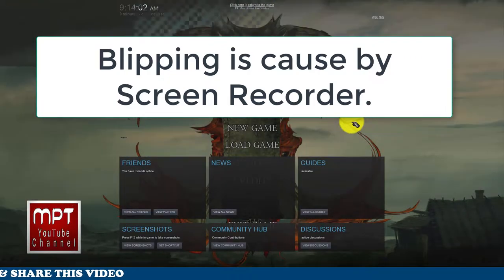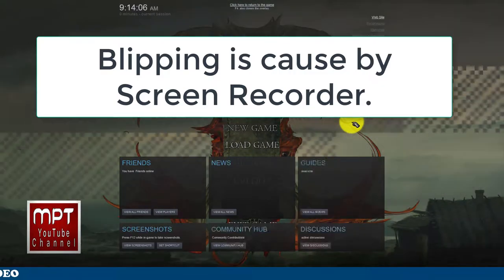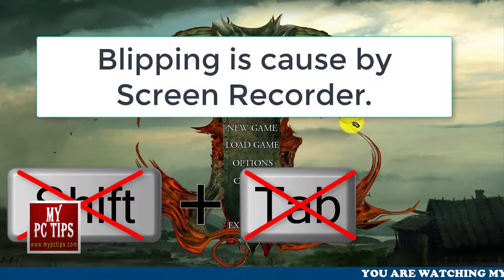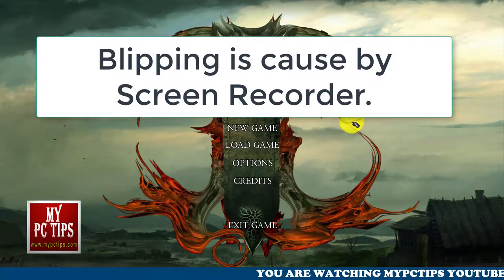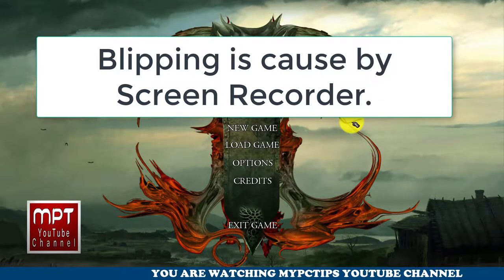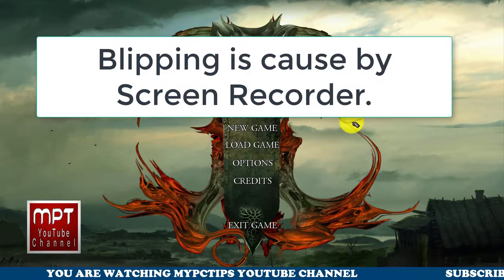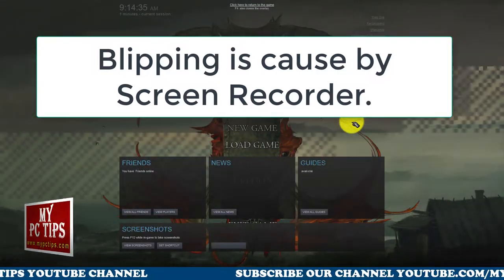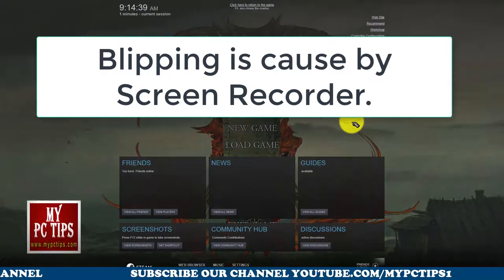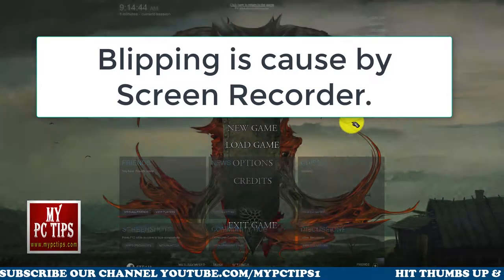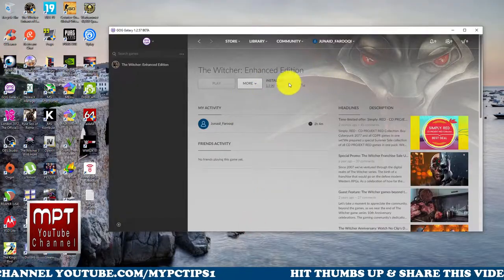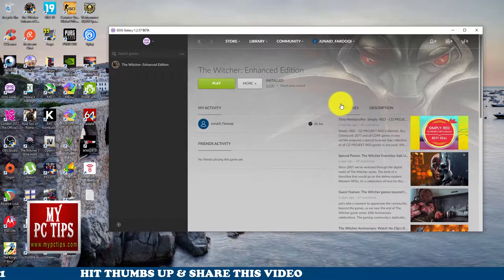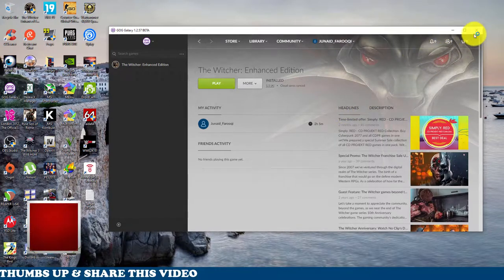My Steam overlay is set to F4. One important reminder: do not use the default key binding, which is Shift+Tab, because if you use Shift+Tab it will conflict with the GOG overlay even after you disable the GOG overlay. Use a different key binding like F3 or F4. After exiting you can see the cloud save synchronized — it will track all your game records and achievements. That's the first method.